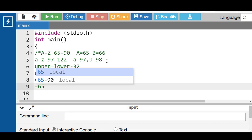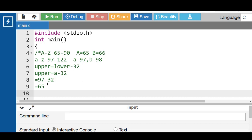To apply the conversion to a string, convert each and every character using the formula. Let's see the code to convert lowercase to uppercase character in C programming.